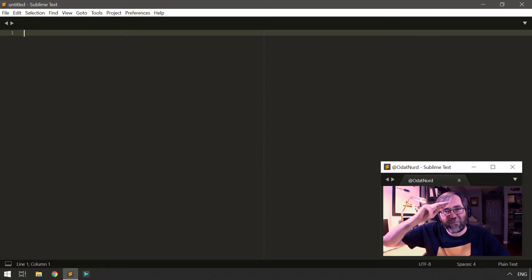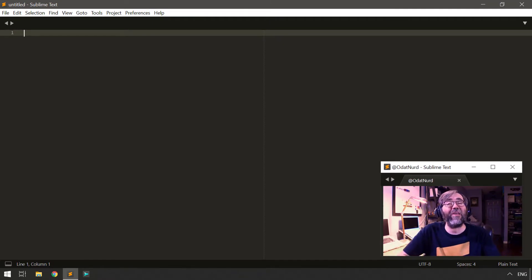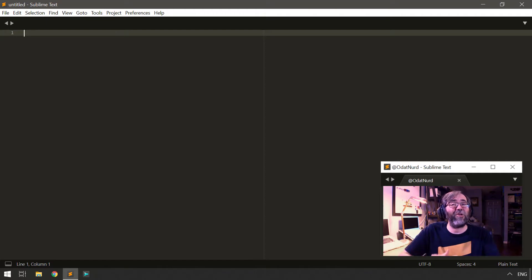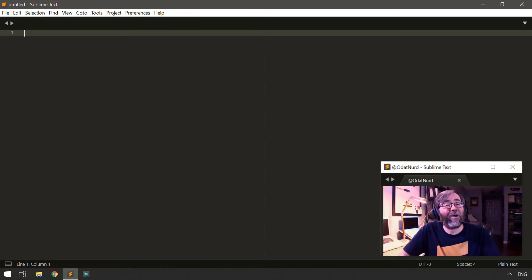Hey, hello, fellow Sublime Text fanatics. Odin Nerd here. Welcome back to another Sublime Text tutorial video, the topic of which is executing builds in external terminals, the Linux edition.